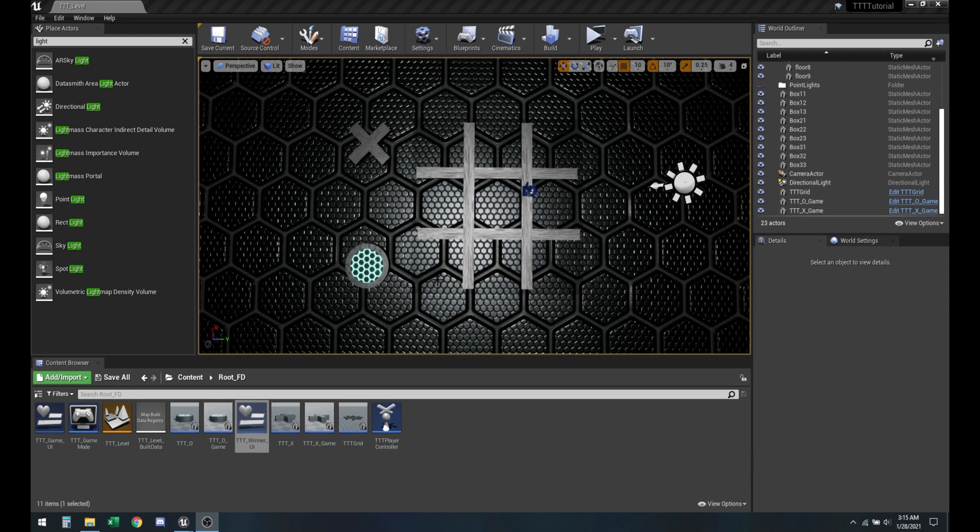So basically whenever it's the turn for player X, a spotlight will be on top of X, otherwise it will be on O and then it will flip around every time they make a turn.